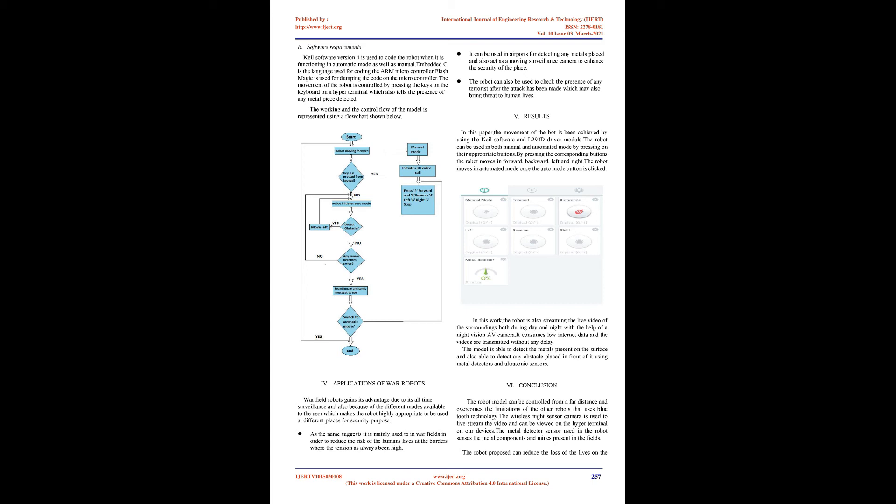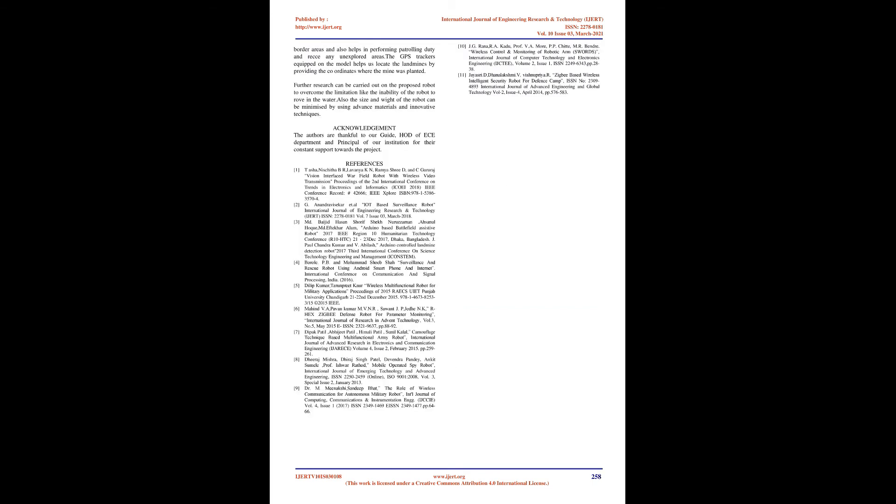Software Requirements: Keil Software Version 4 is used to code the robot in automatic and manual modes. Embedded C is the language used for coding the ARM microcontroller. FlashMagic is used for dumping the code on the microcontroller. The movement is controlled by pressing keys on the keyboard on a hyper terminal which also indicates the presence of any metal piece detected. The working and control flow is represented using a flow chart shown below.